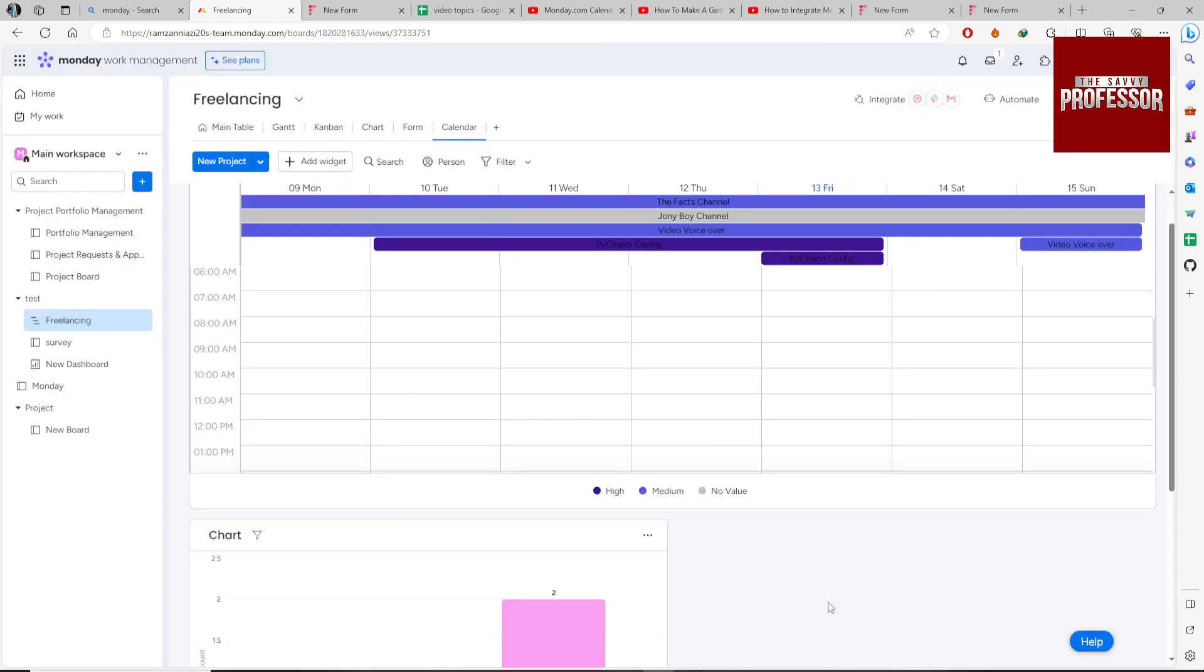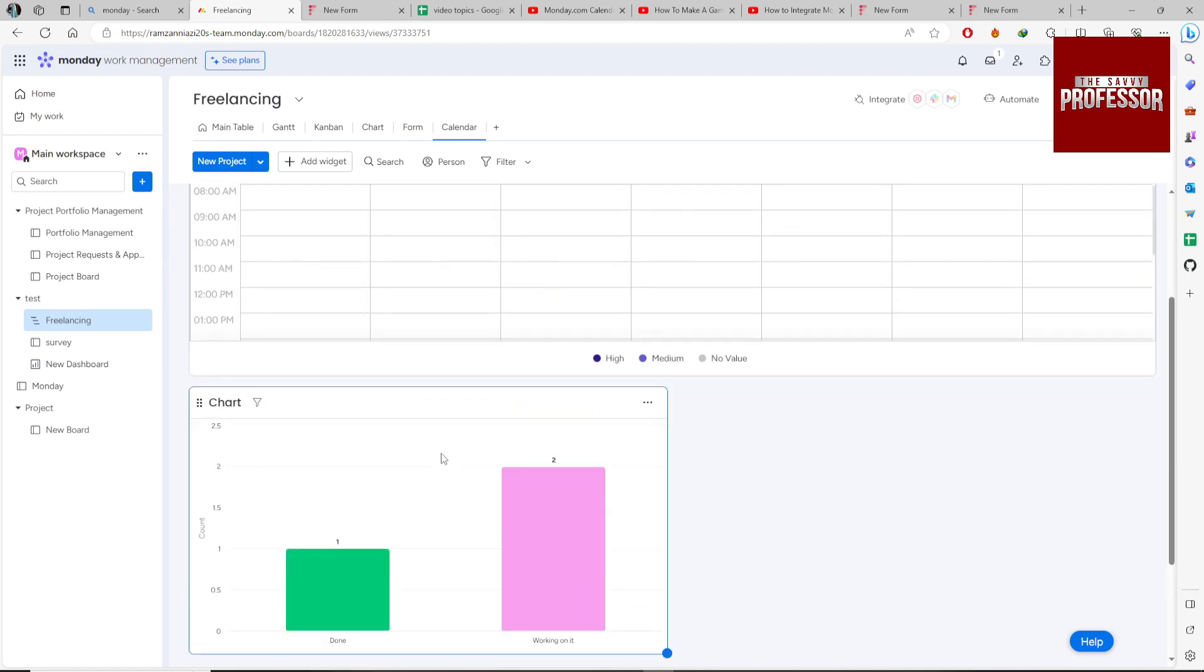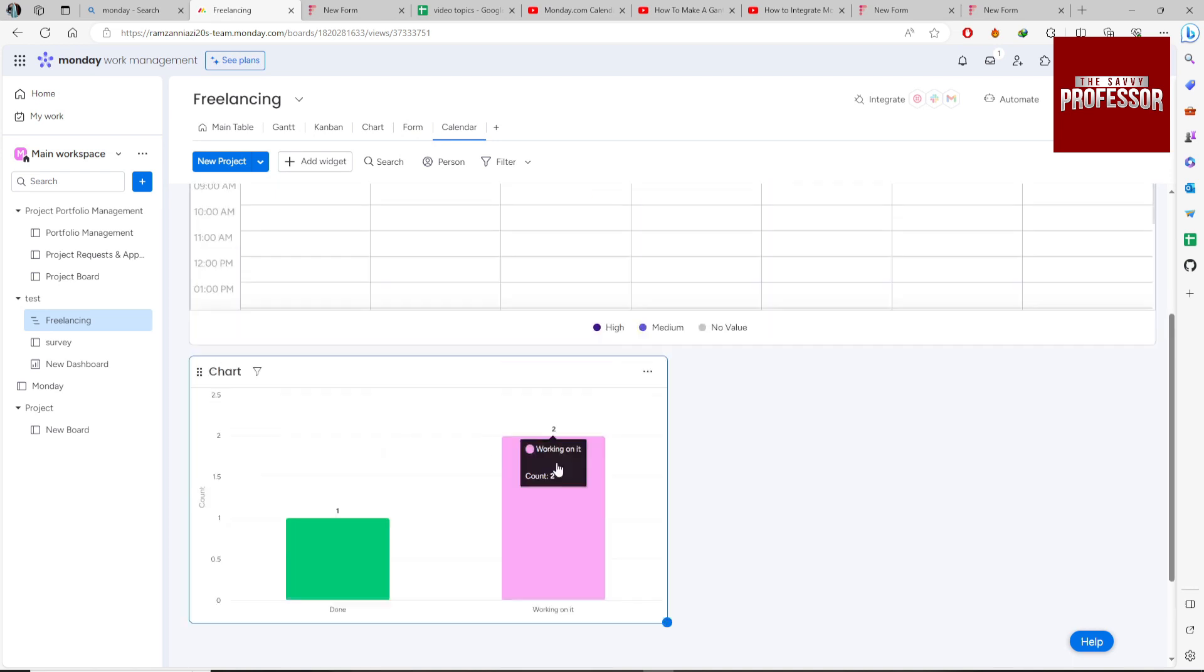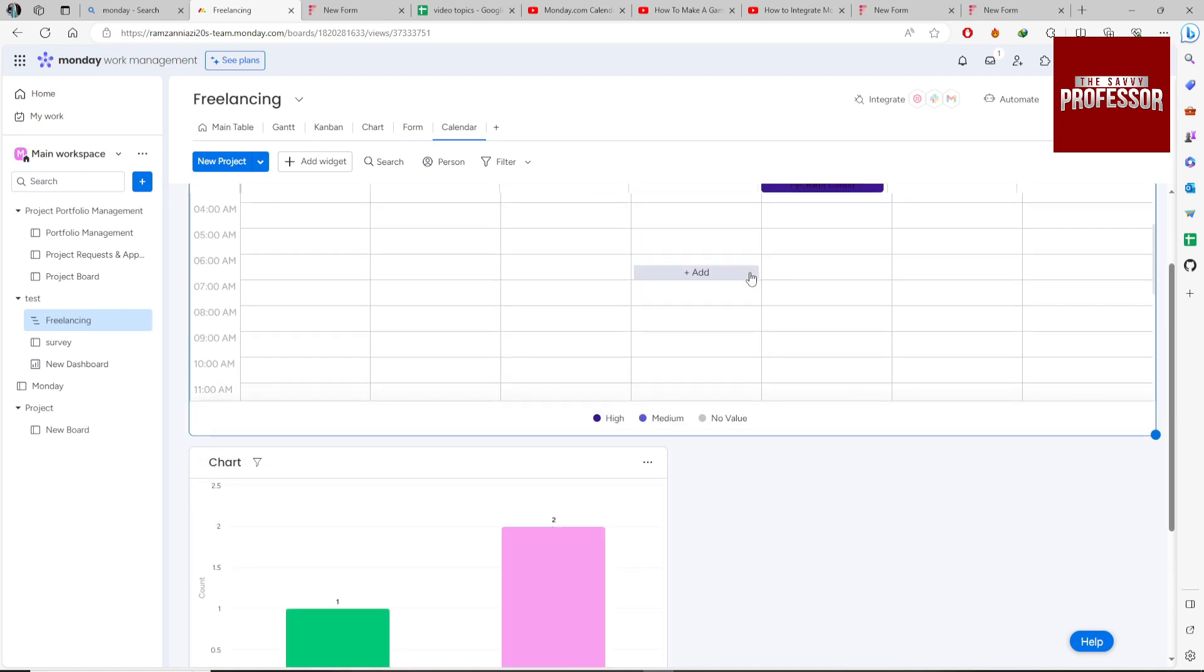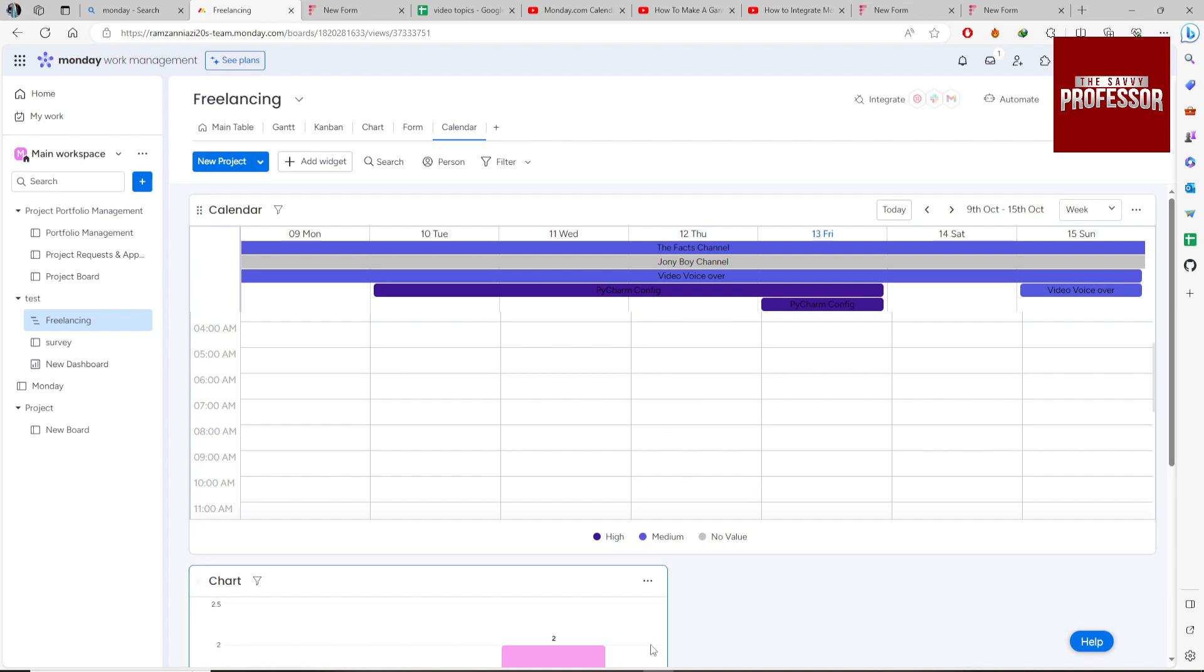And see, it will remove from here. So you can play with the settings as you want according to your needs. So if you find this video helpful, like my video, subscribe my channel, and I will see you in the next video. Thank you.